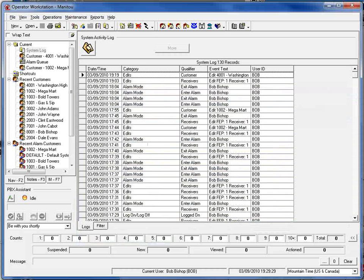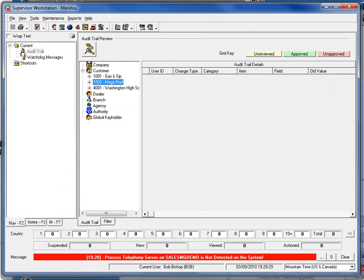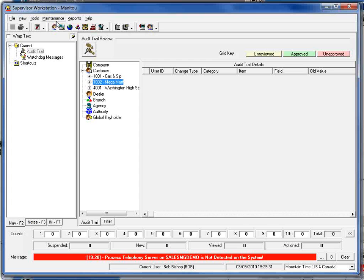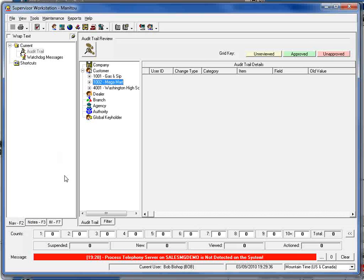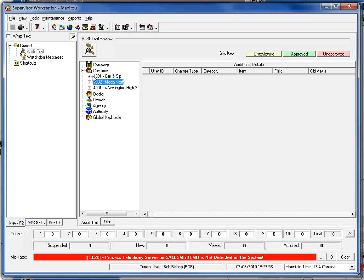I'm going to clear out of that and bring up my supervisor's workstation. We've added a new area here under maintenance and audit trail that will bring up this audit trail review form. This will show you all of the changes that have been made and under which context those changes were. In this case I can see that there are three different changes that have not yet been reviewed that belong to customer records.